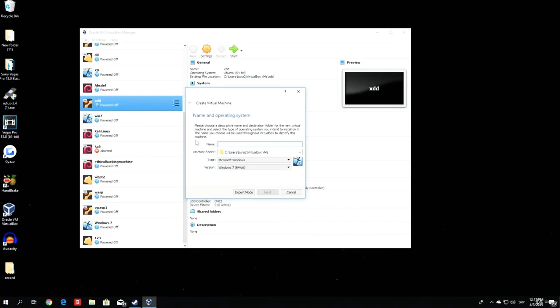Once you click on this, it will ask you some questions in order to create the new virtual machine. Right here you can name the machine anything you want. I will name it Python Ethical Hacking. Doesn't even matter, you can name it anything.